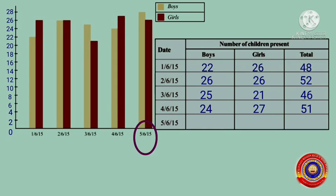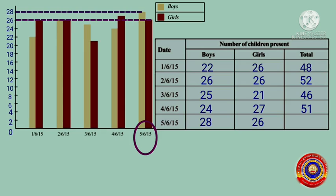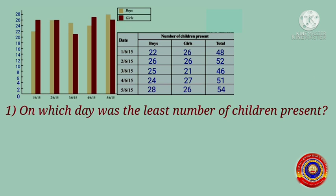On 5th June 2015, the number of boys present is equal to 28, and the number of girls present is equal to 26. The total number of children present on that day is 28 plus 26, which equals 54. Now we have to find the answers to the following questions from the table.